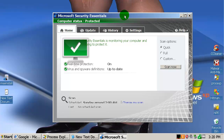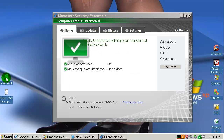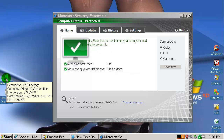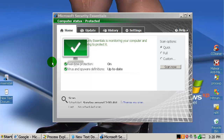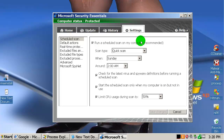It looks pretty much the same as version 1. This is installer 7.5 MB, so a very small installer. I can't remember exactly if this is a full installer or if it downloads the rest of the program, but it doesn't matter. Let's see what we have new here in version 2.